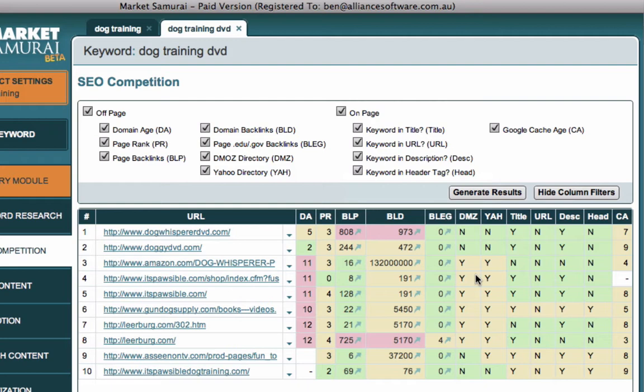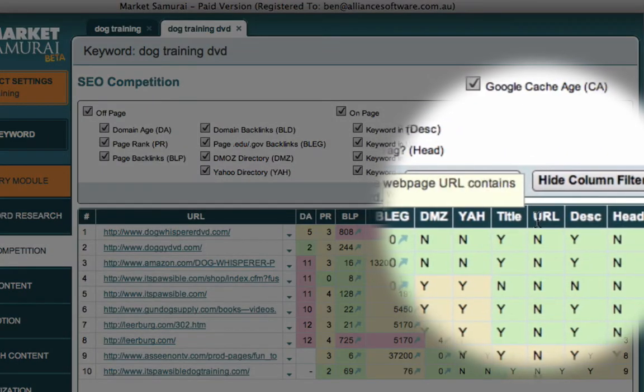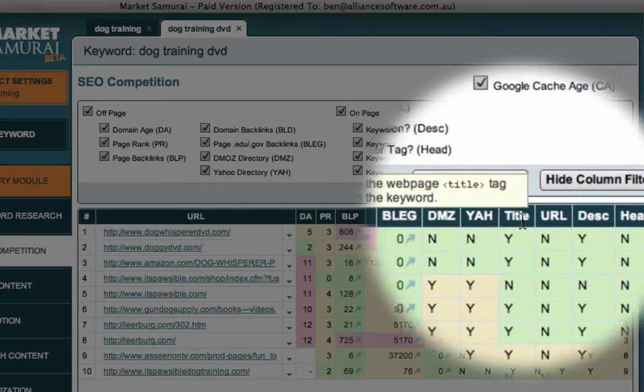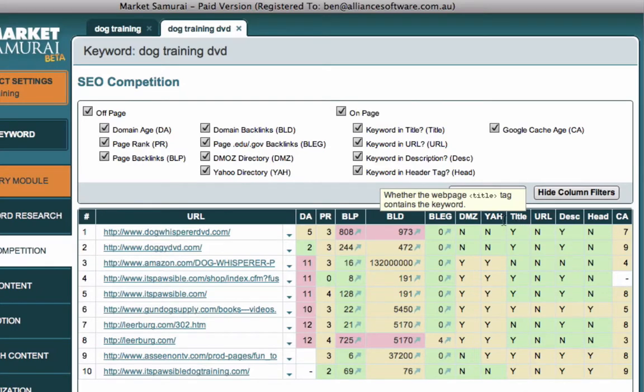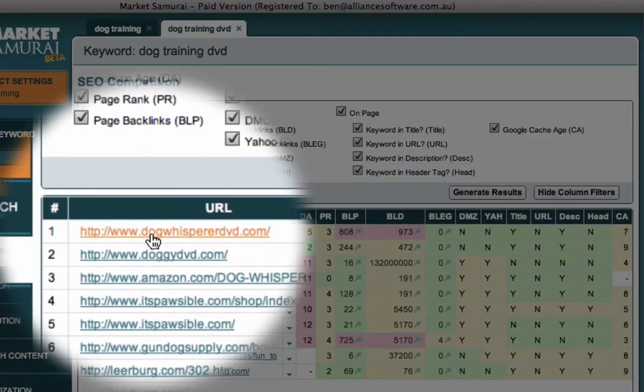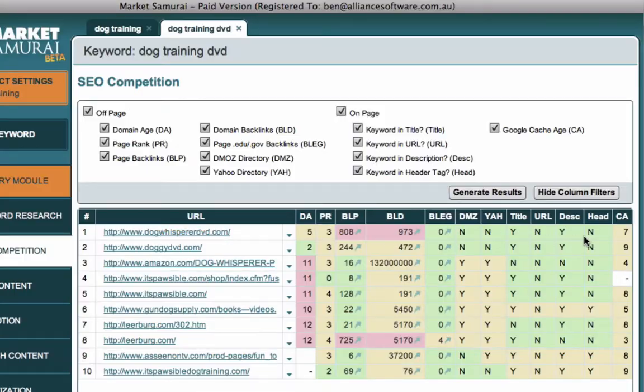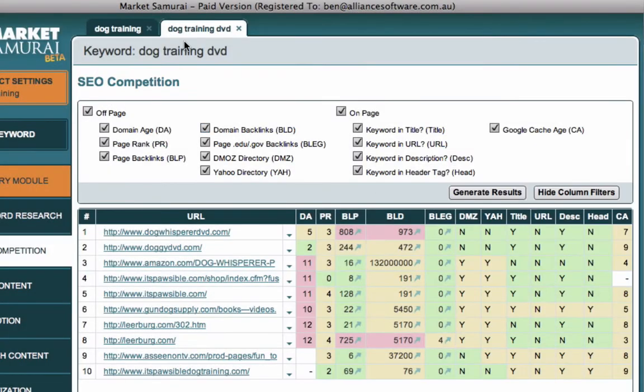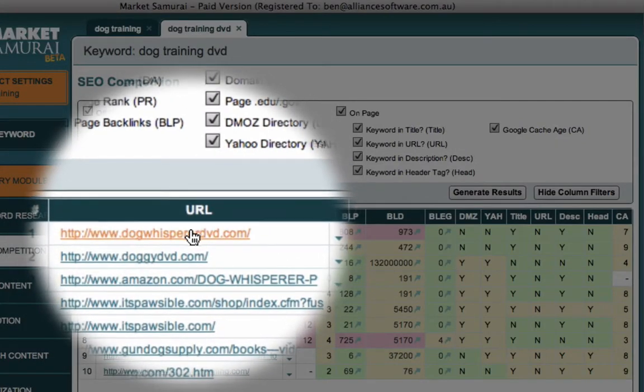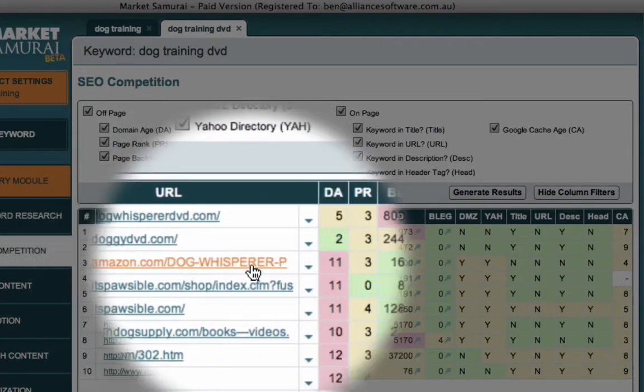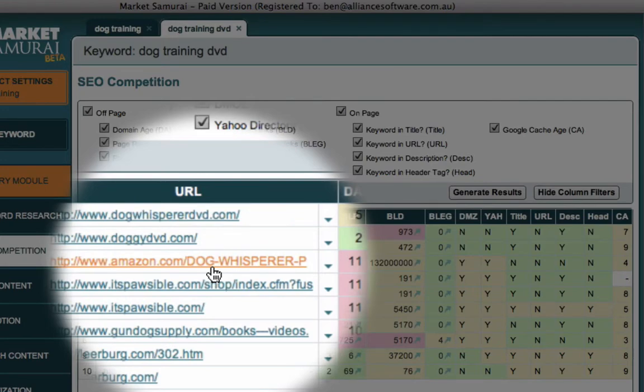But if we look to the right-hand side, what we see here is that the title, these four columns here are effectively our on-page factors. So title simply says that the word Dog Training DVD is in the title tag of this webpage. URL says, is our keyword Dog Training DVD in the URL.